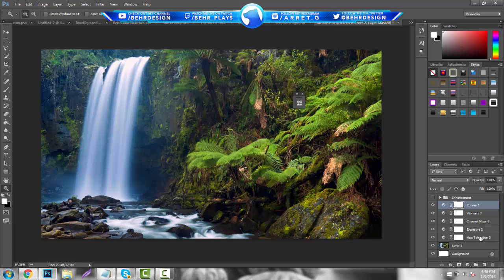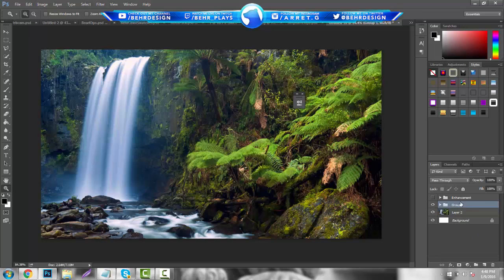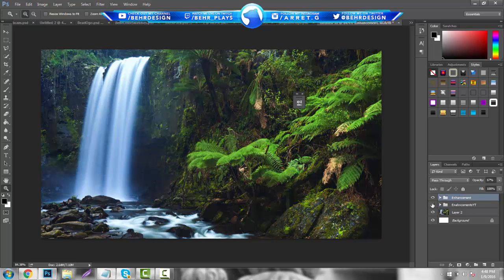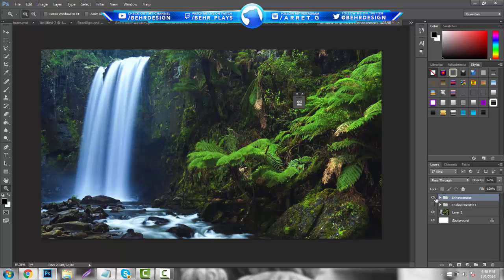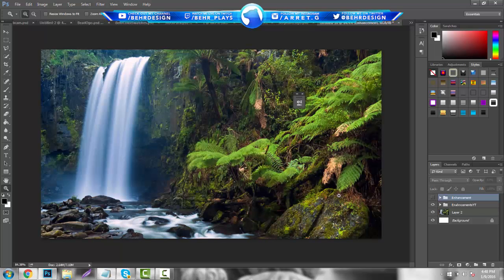To group these layers, hold Shift on the first one, click the bottom one, and hit Ctrl+G. Then you can name the group — something like 'Enhancements.' You can see this version is a lot darker because we have more things like channel mixers, more exposure, and curves, while the other one is more of a color brightening.